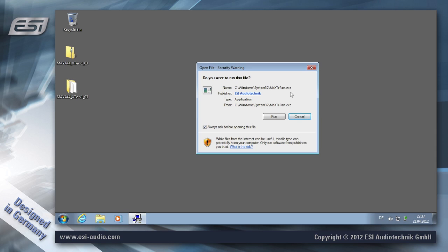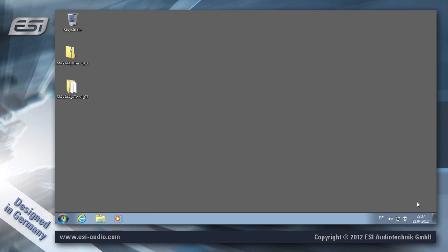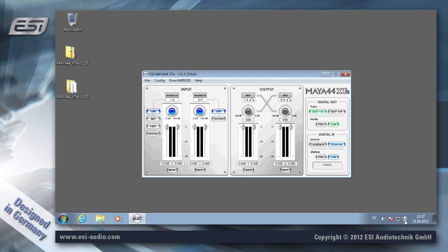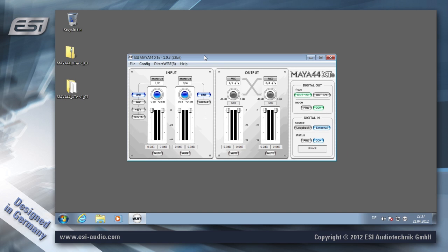After some time or after the next reboot, this dialog appears. Make sure that you don't click this checkbox and then confirm it with Run, because otherwise you would have to confirm this every time you start Windows. Now the Maya 44 XT is installed and here on the ESI icon you can launch the control panel and use it in your applications.